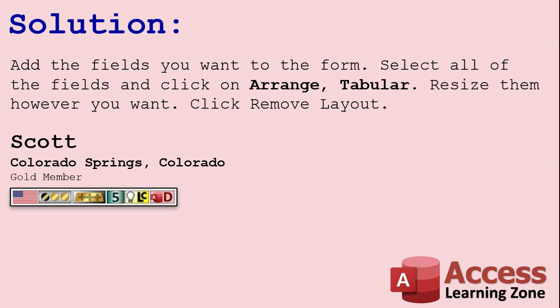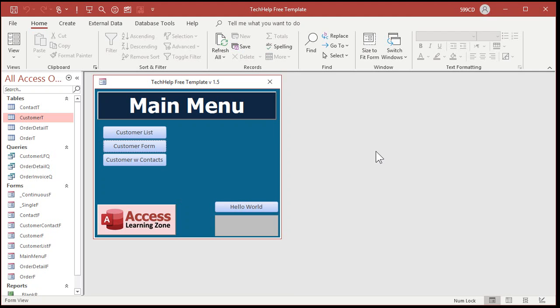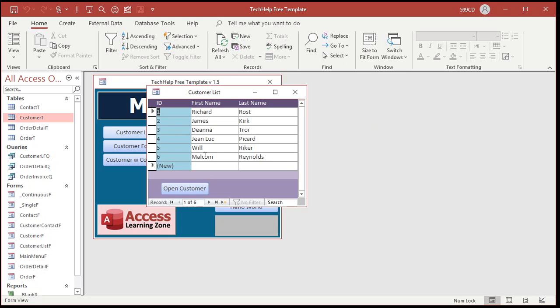Let me show the rest of the people. So here we are in a copy of my TechHelp free template. You can download this off my website if you'd like to. It's a free download. You'll find a link down below. And in here, I've got a customer list. This is a continuous form. If you don't know what continuous forms are, go watch my video on continuous forms. Again, link down below.